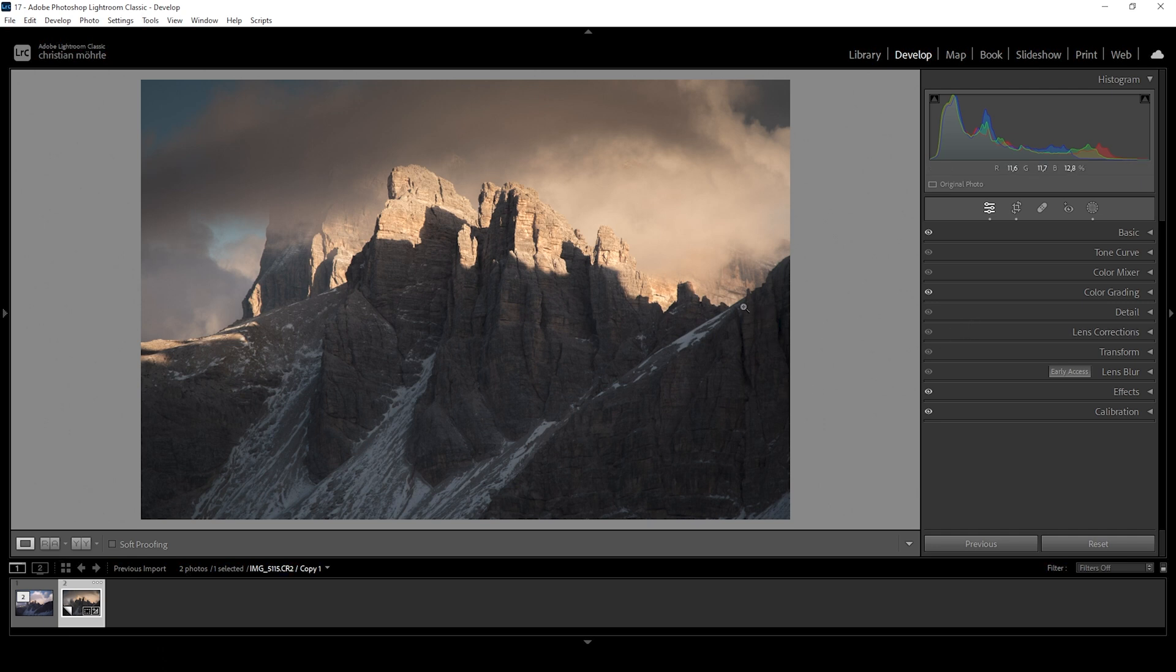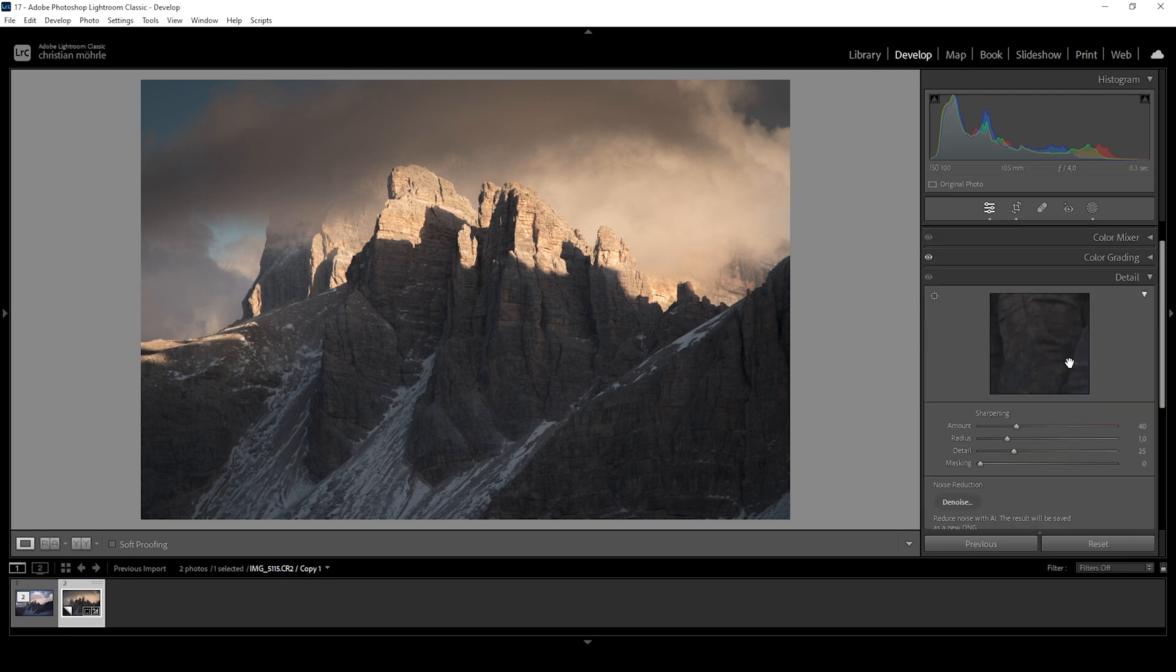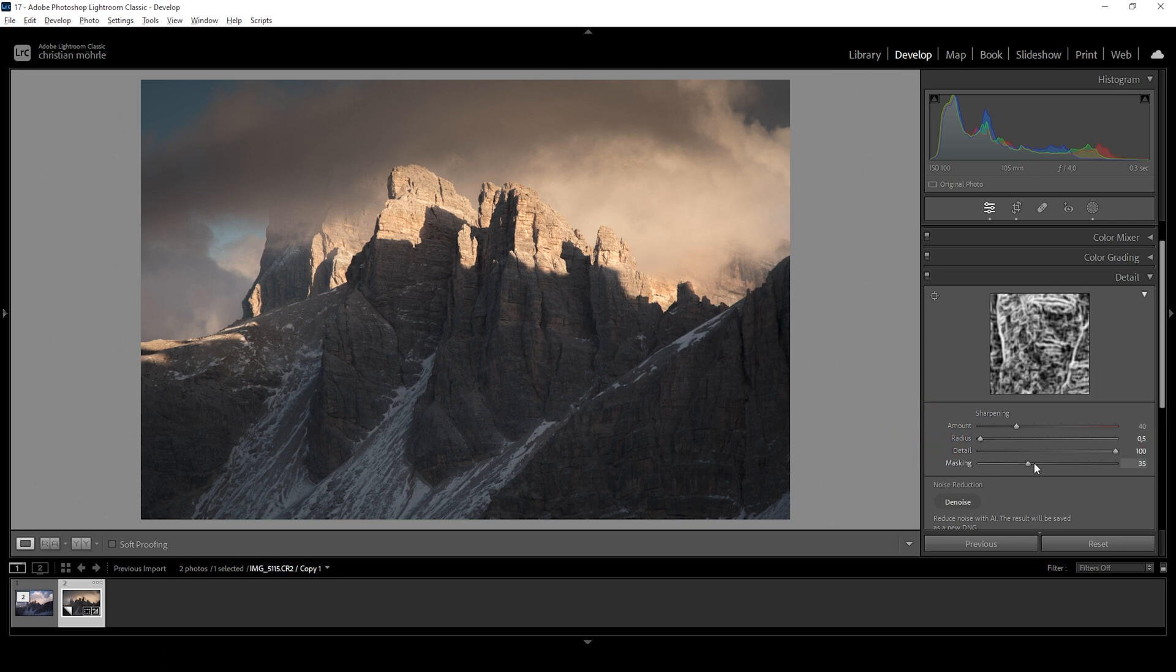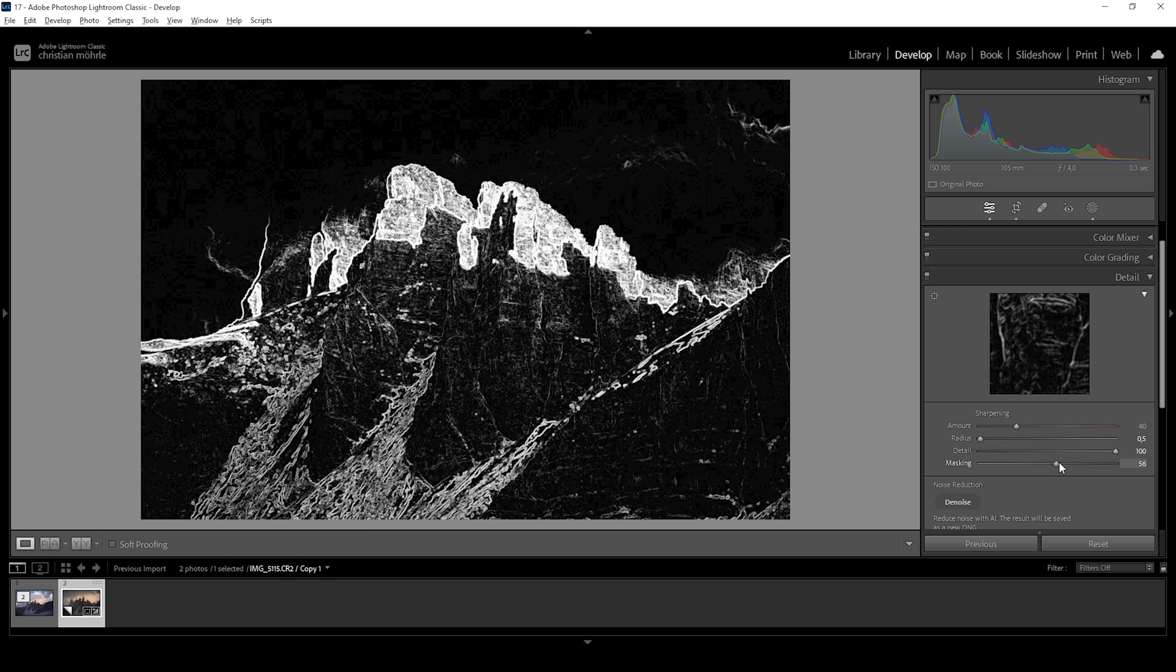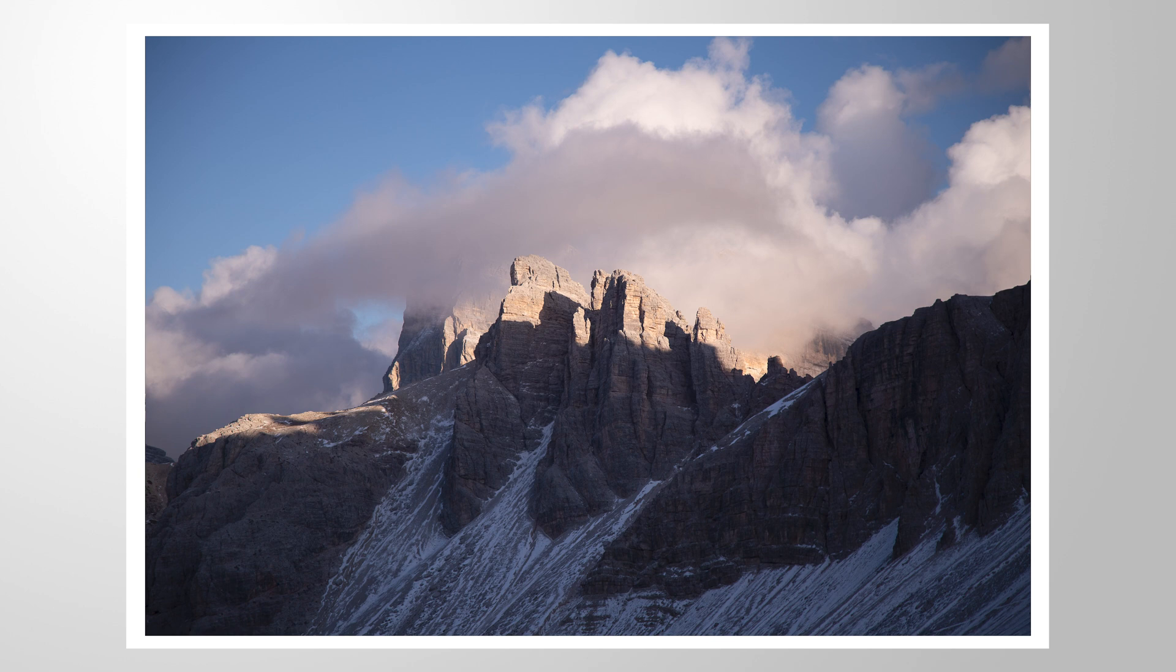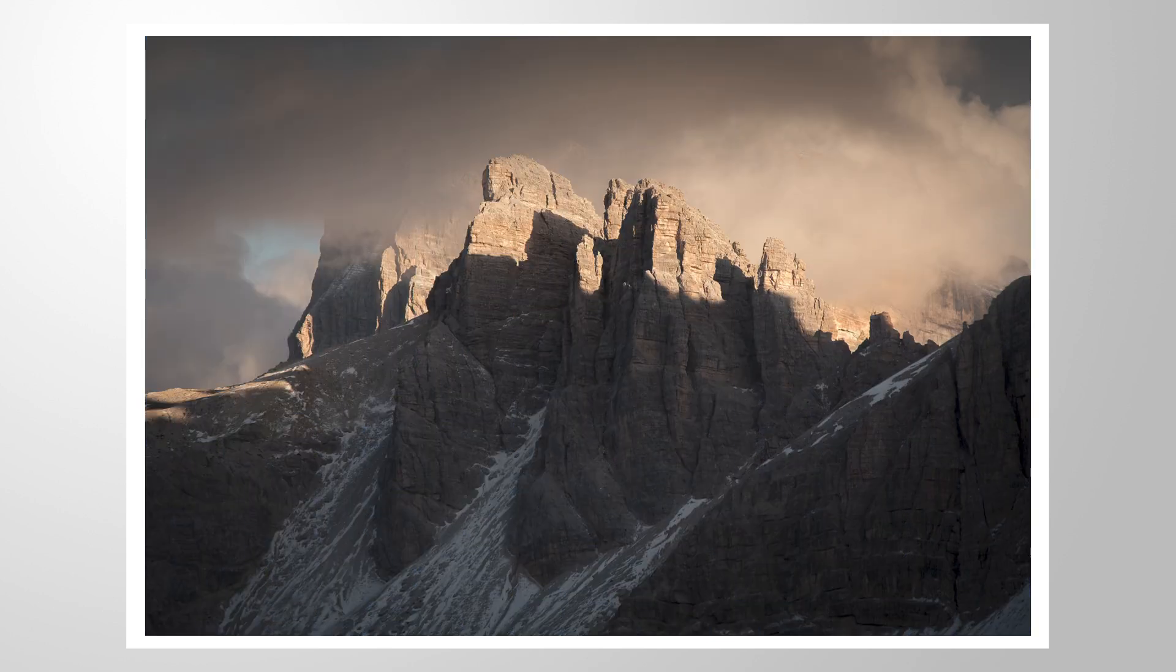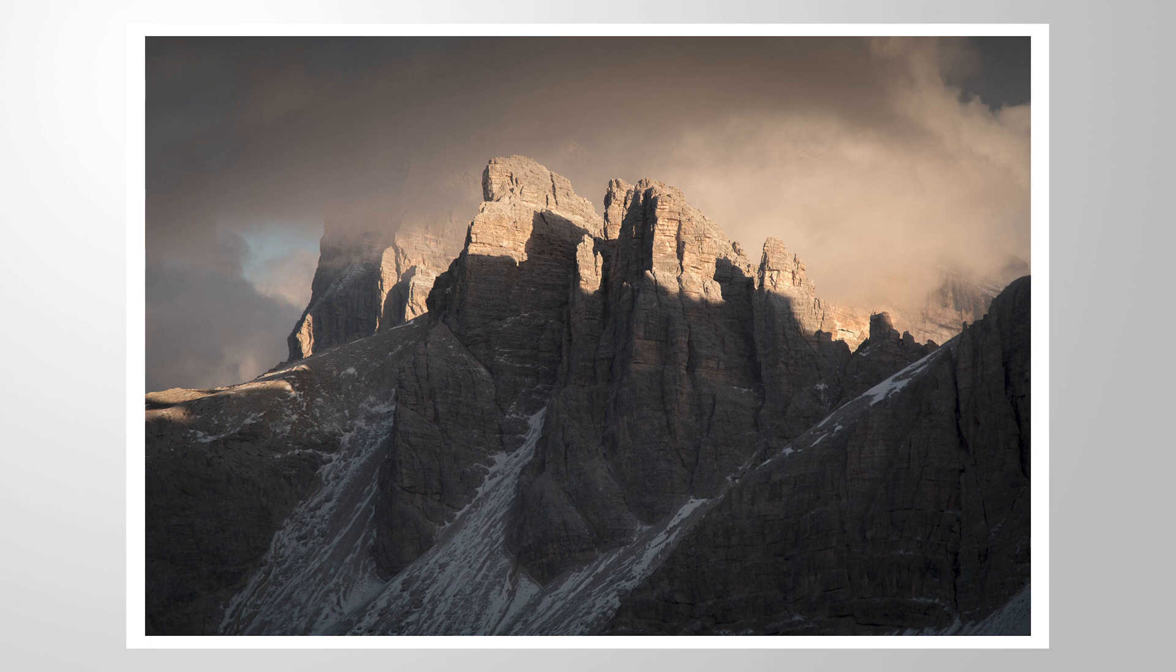The only thing left to do is the sharpening in the details tab. So let's go right in here, bring down the radius, increase the details, add a bit of masking and then introduce more sharpening. Done. So that's it for this image. I hope this little cropping tutorial was helpful and interesting. If you have anything to add, feel free to do this in the comments and thank you so much for watching this video.